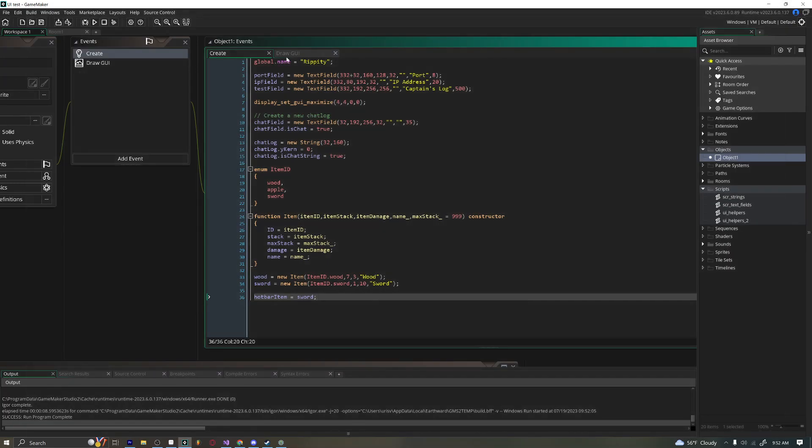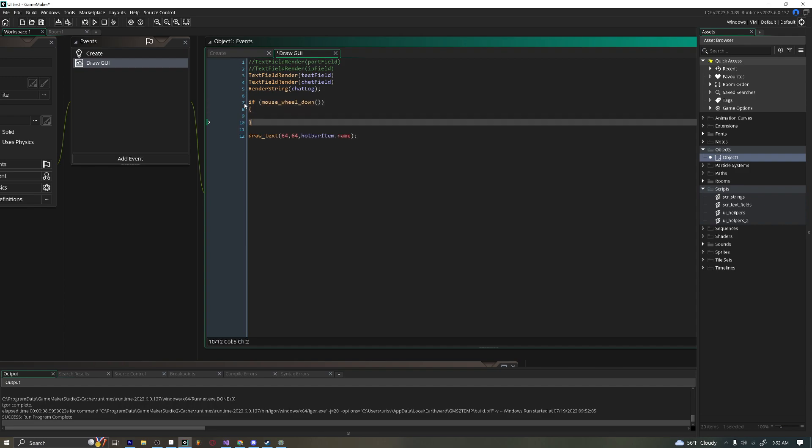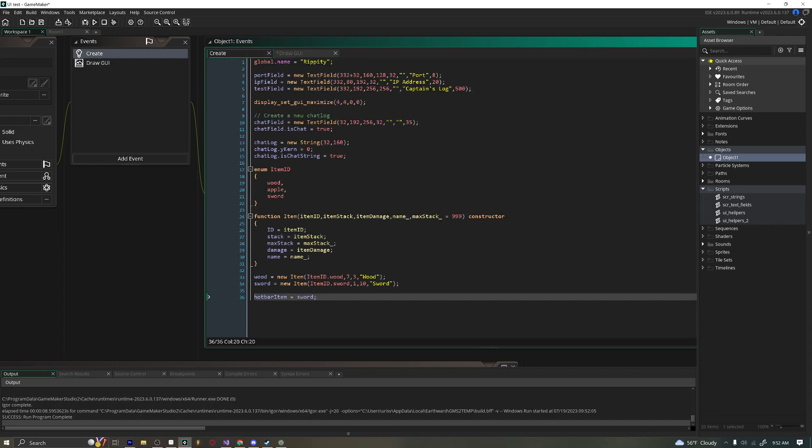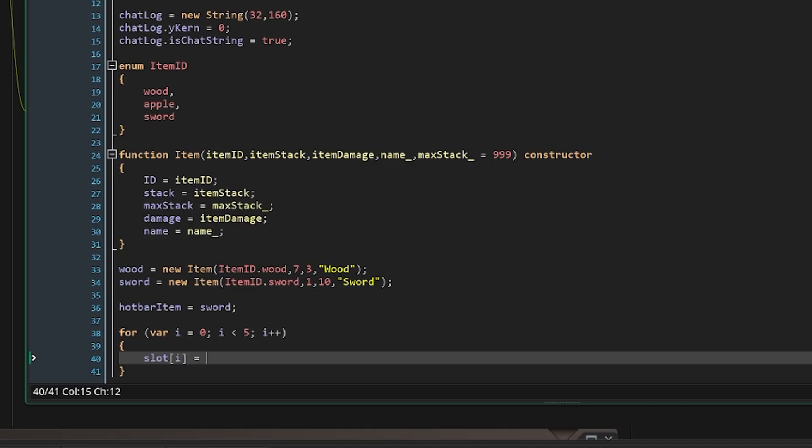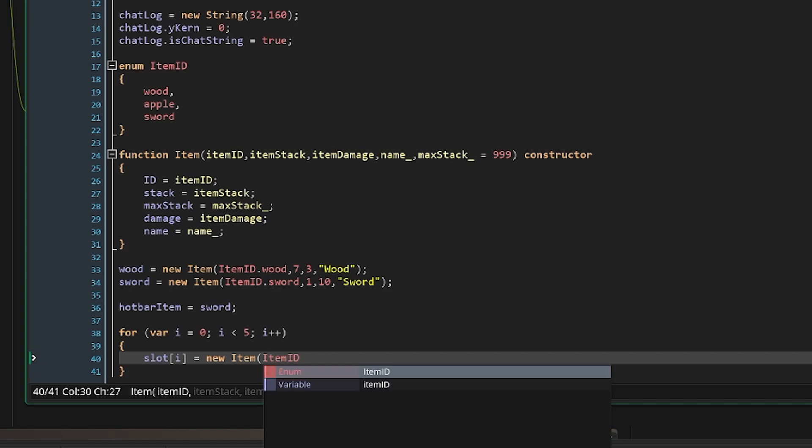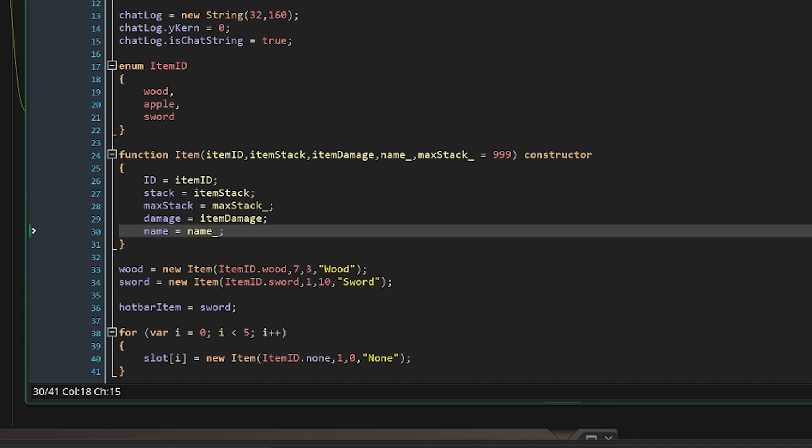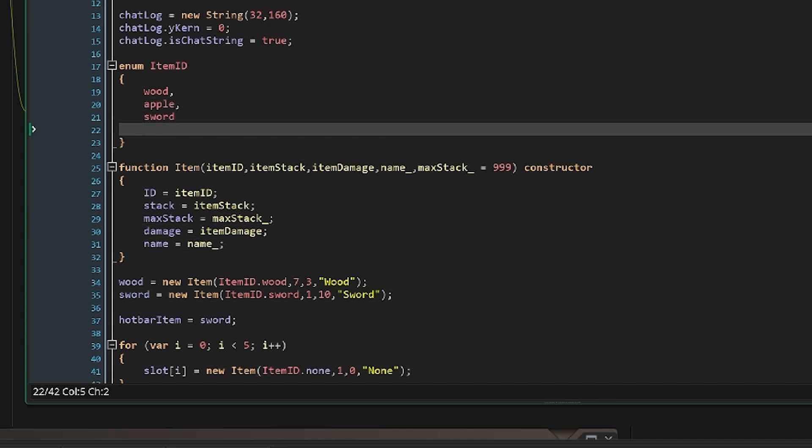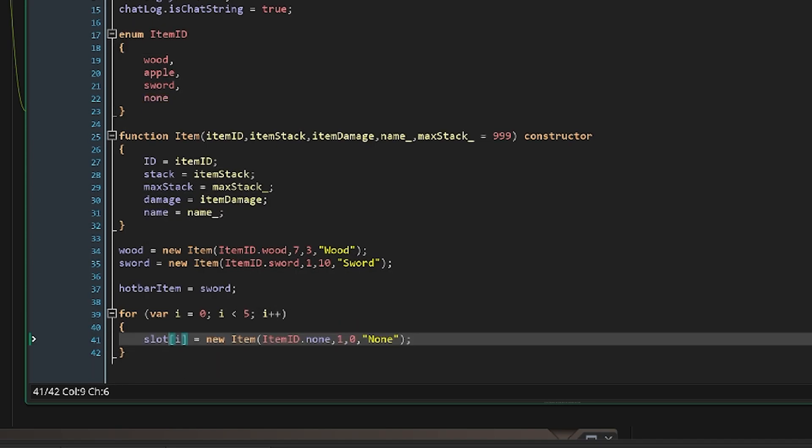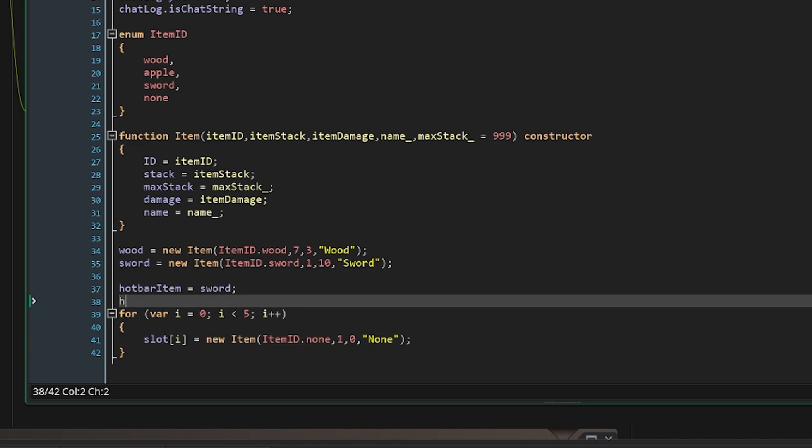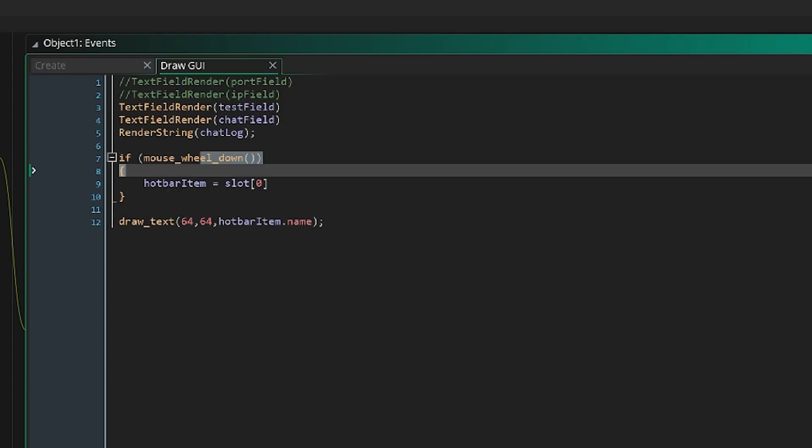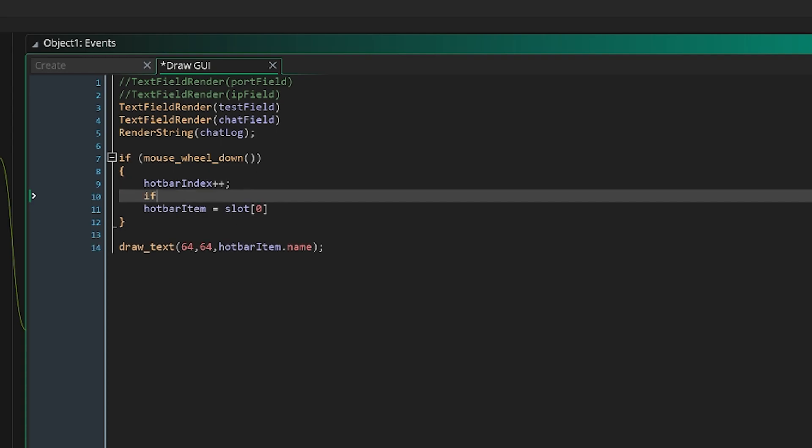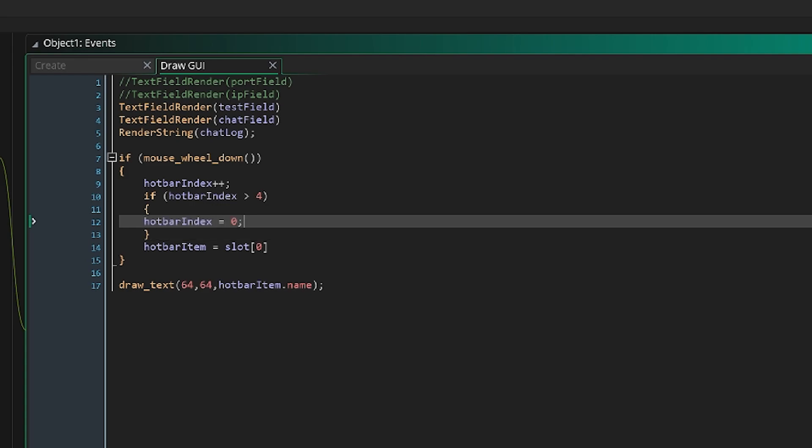So you can see now imagine you had like if mouse wheel down, you could say hotbar item, maybe you had an array system of slots or something like that. We can actually do that very easily. We'll say for var i equals zero, i is less than five, i plus plus. And we'll say slot i equals new item, item ID type of none, one, zero, none. And we will say in our enums we'll have our none be at the end. And hotbar index equals zero. And then we mouse wheel down, hotbar index plus plus. If hotbar index is greater than four, hotbar index will be equal to zero.